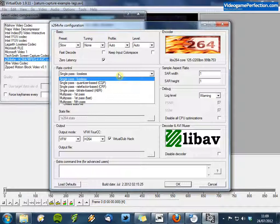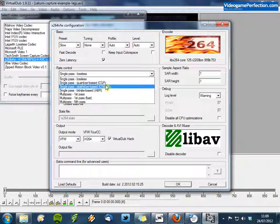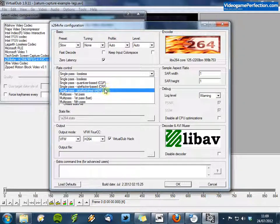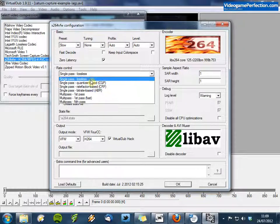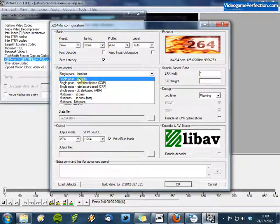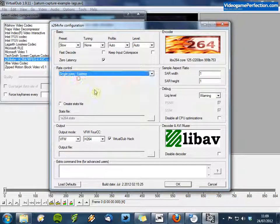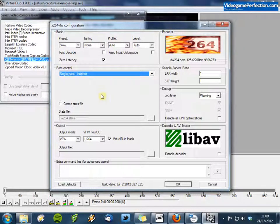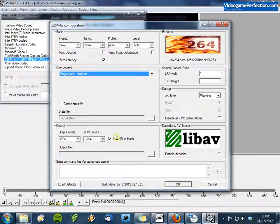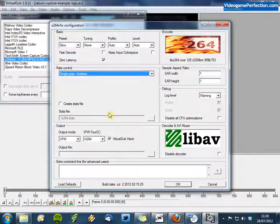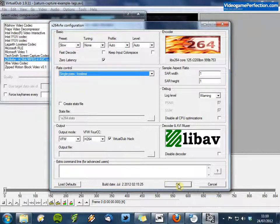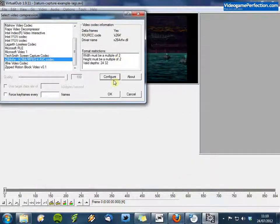Anyway for this example I'll leave it on Single Pass lossless. Make sure this VirtualDubhack option is selected and then click on OK and OK again.